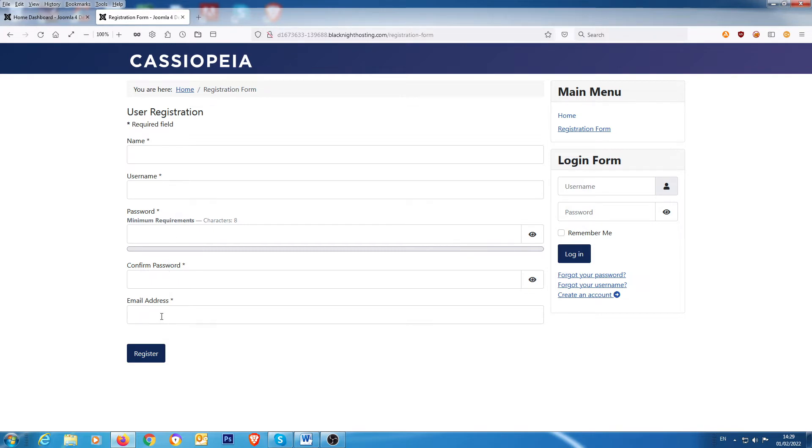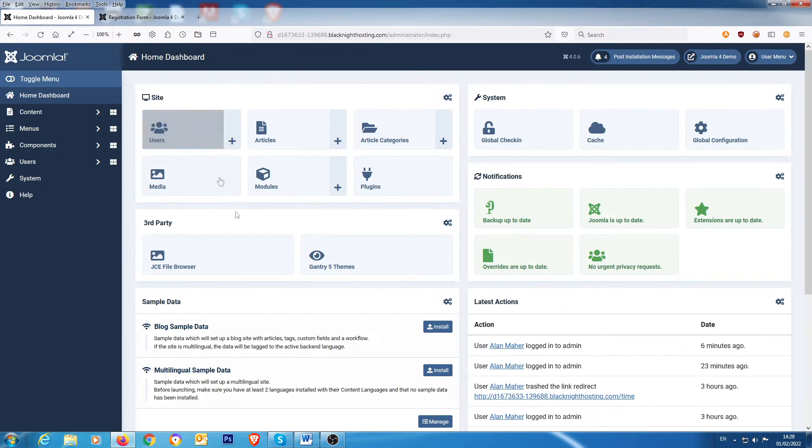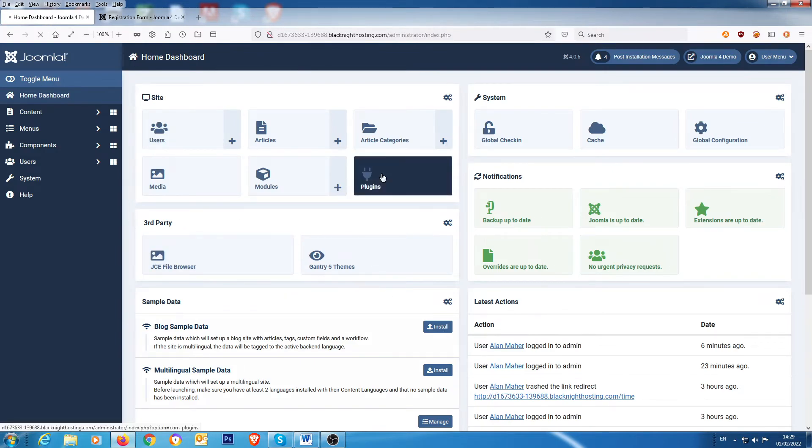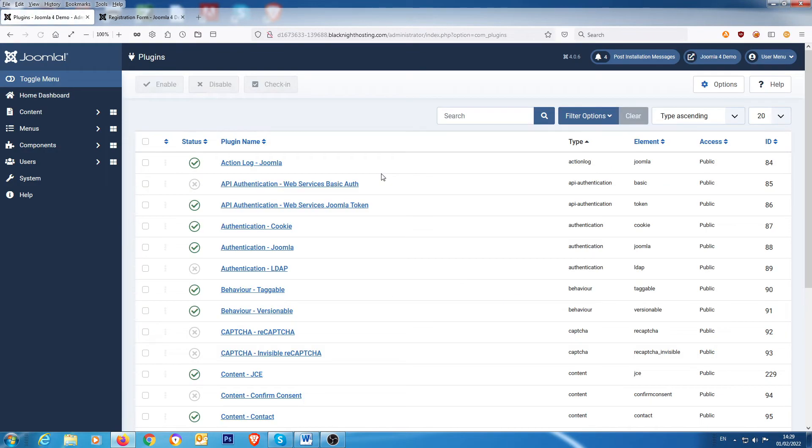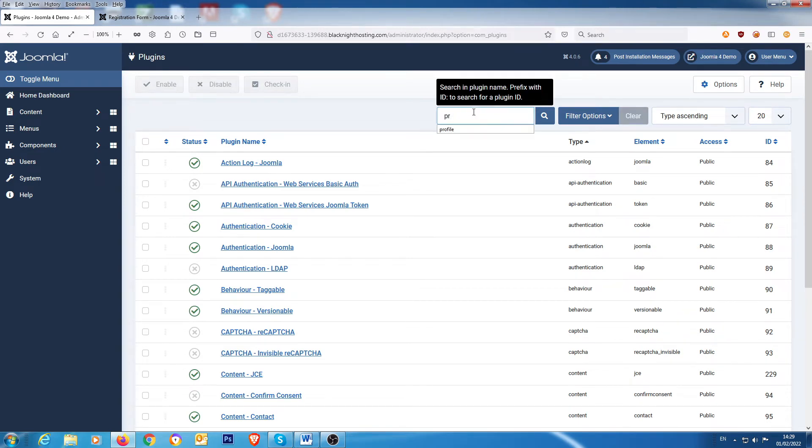So if you go back over to the back end and go into plugins and you search for the word profile, you get this user profile plugin which is disabled by default.